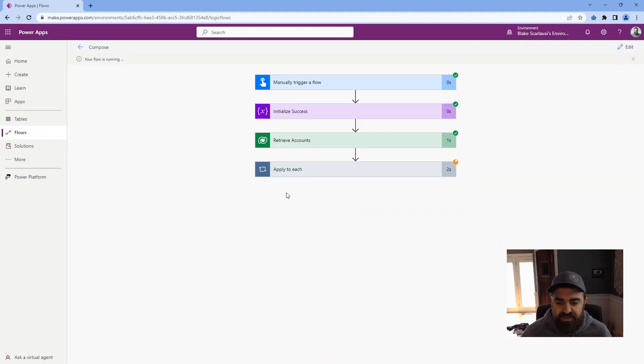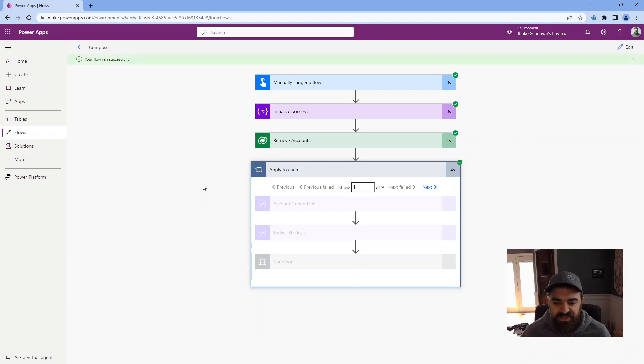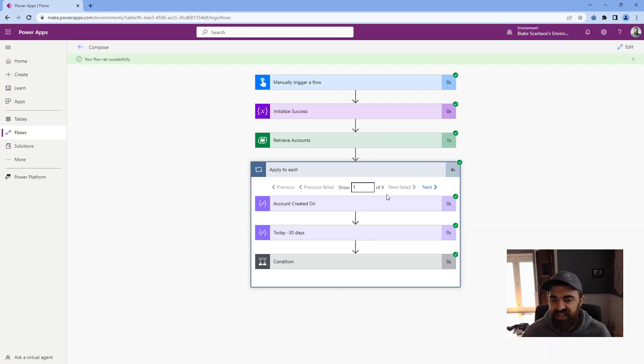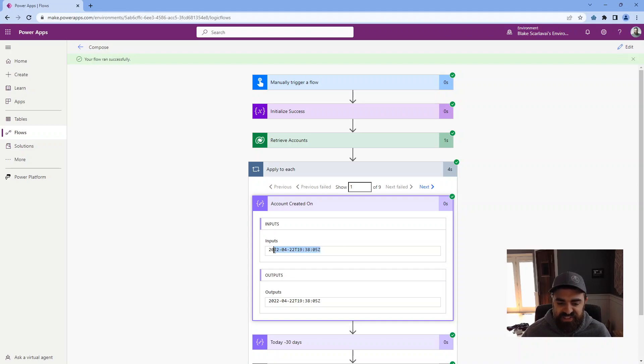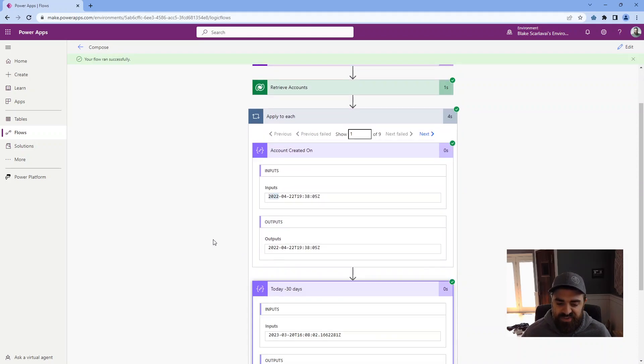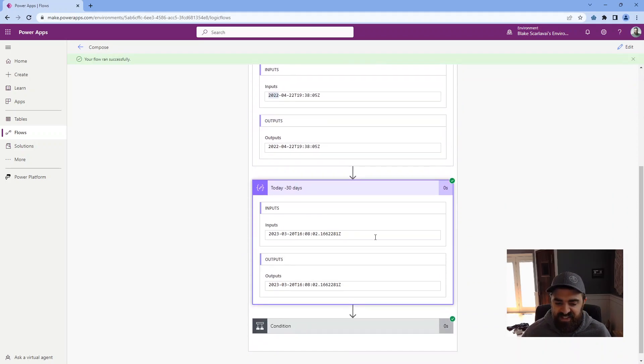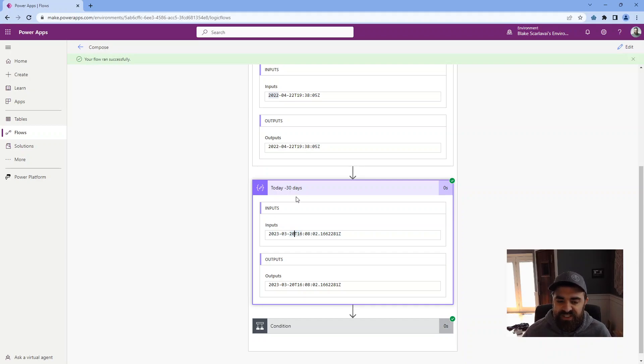All right, so here we go. It's looping through each record now. So now when it's done, we can see each record. So I have nine accounts. This is showing us the first one that's returned. I can click open on this. It's giving me the exact created on of the account that we passed into here. So in this case, it's April 22nd of last year. And now same thing, I can see what's the result of this expression, which was the time that this flow runs minus 30. So in this case, it's March 20th.